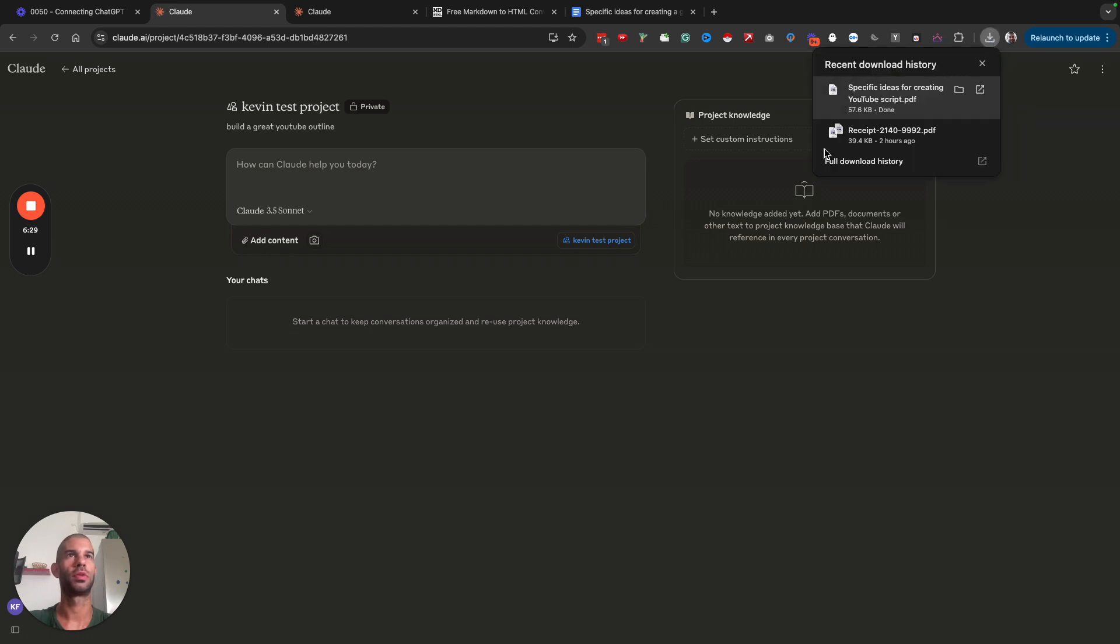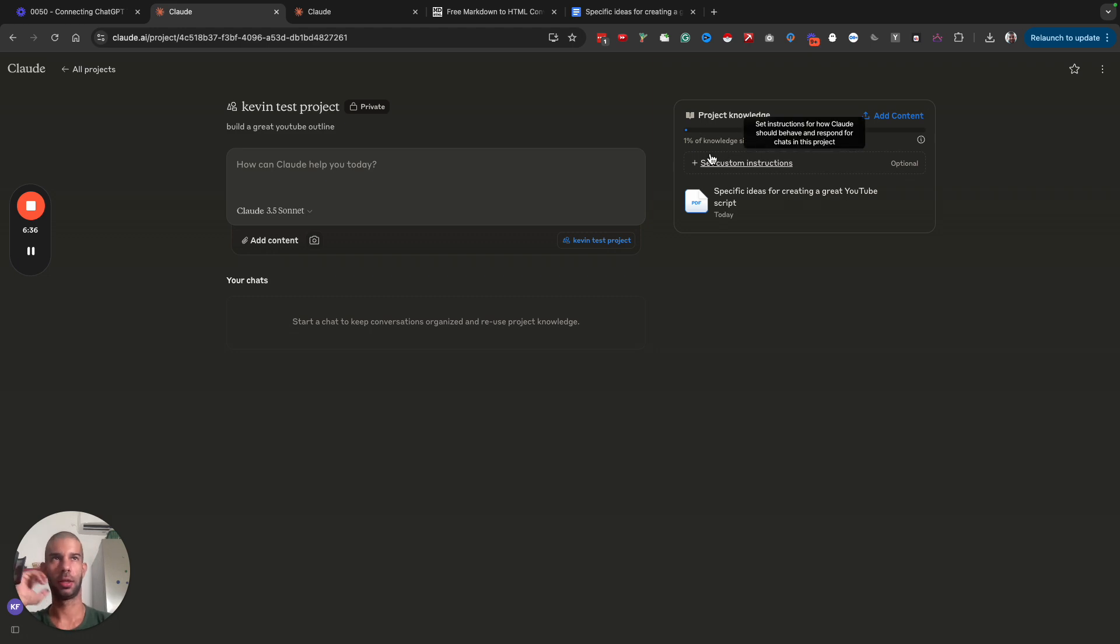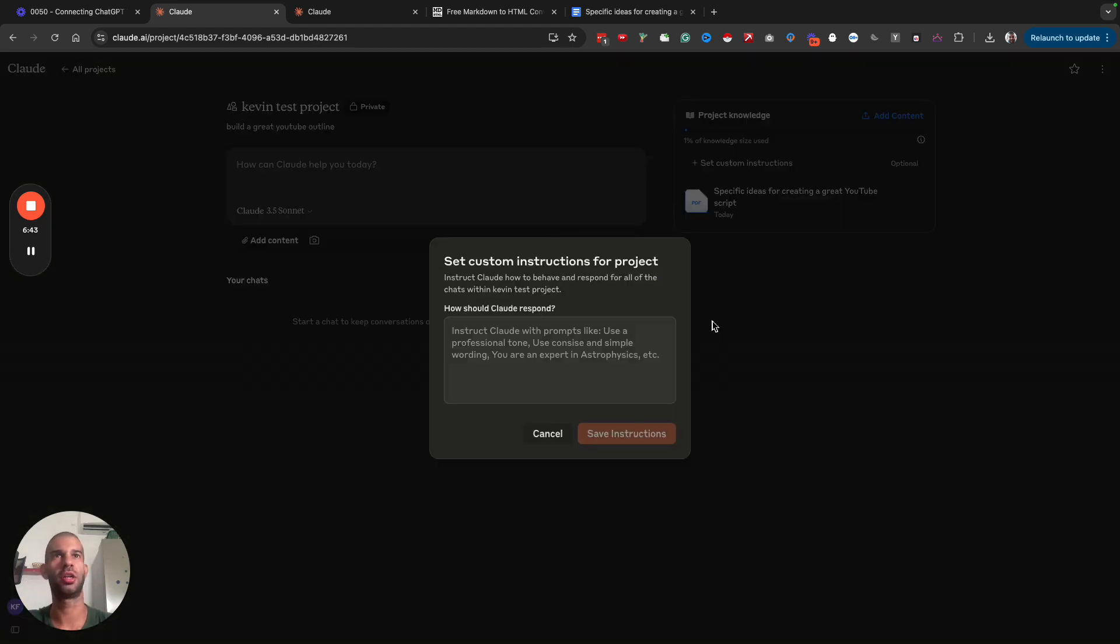If I add that, it's now added as my project knowledge. As you can see, I used 1% of the knowledge size available. So I can add quite a lot more custom knowledge there.